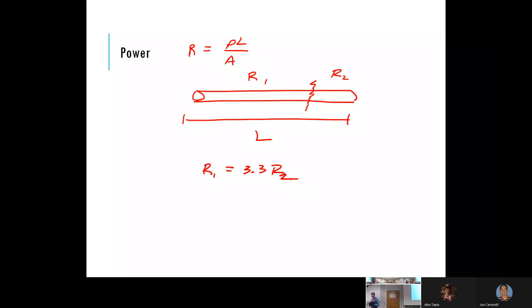Will the shorter piece have a larger resistance or smaller resistance? Smaller — the resistance is proportional to the length, so a shorter length means smaller resistance.